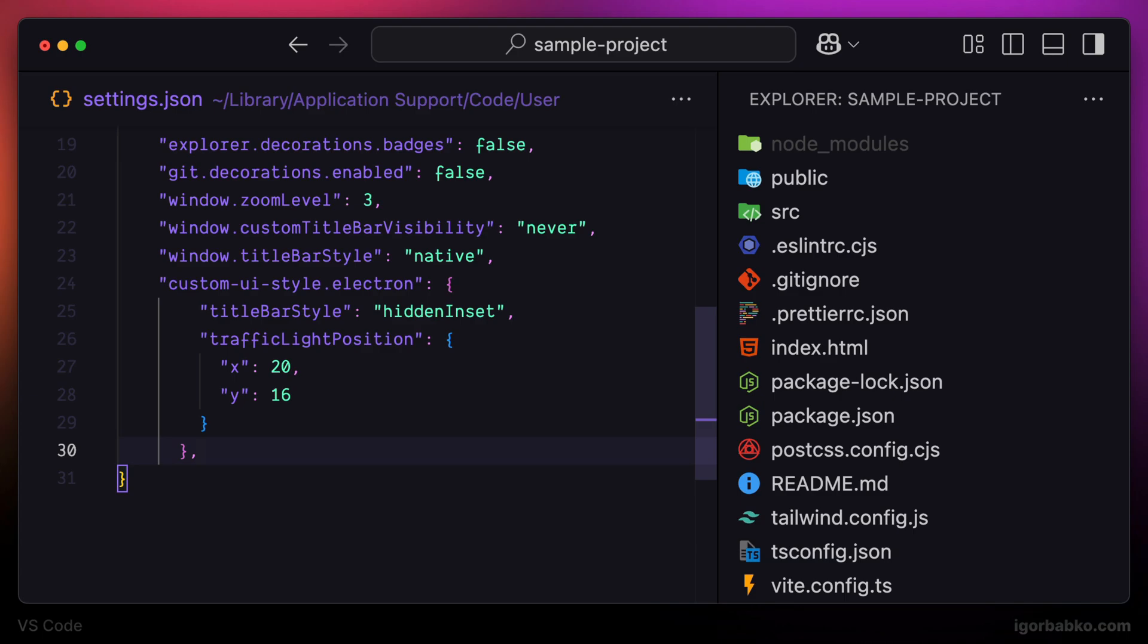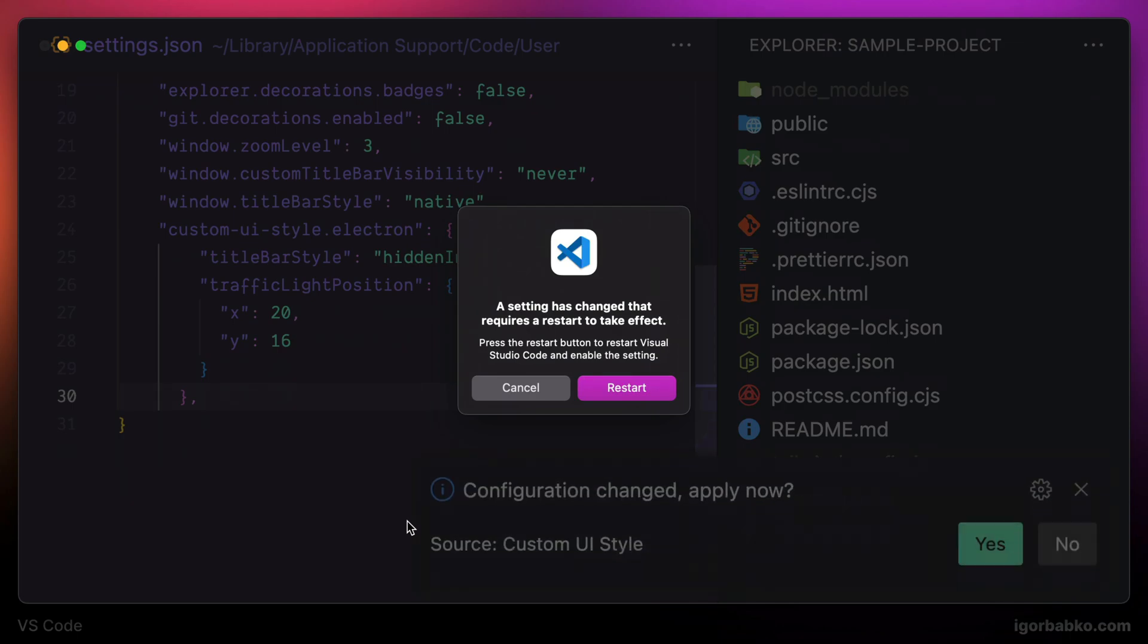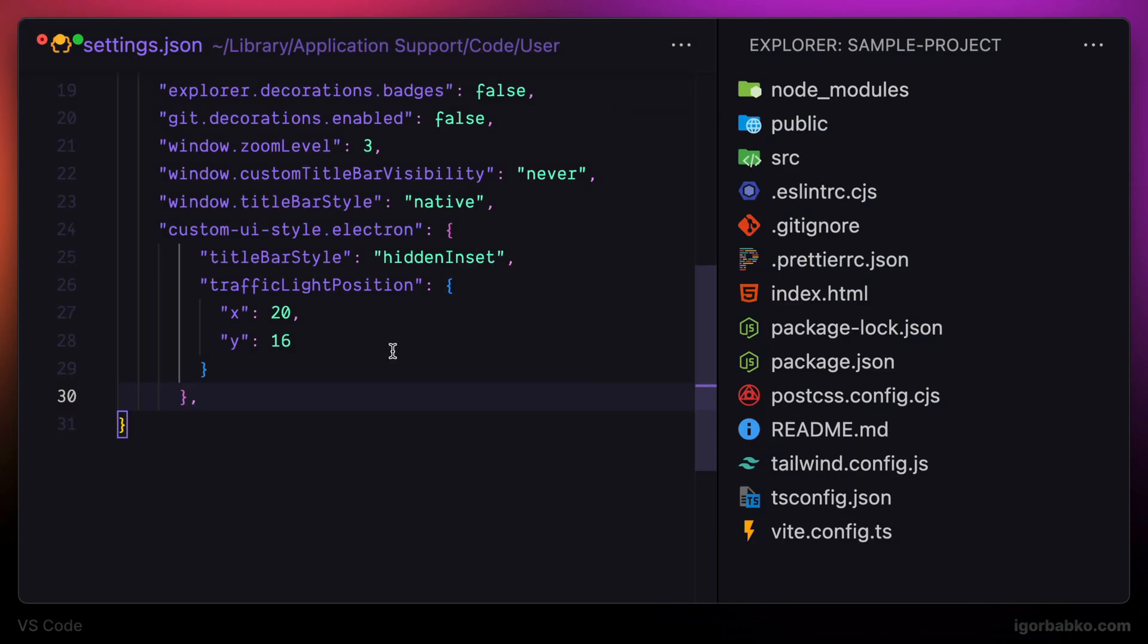And please note that any time we're going to modify settings of this extension, we always have to restart VS Code in order for those changes to take effect. And after the restart, we're seeing how the title has been changed.